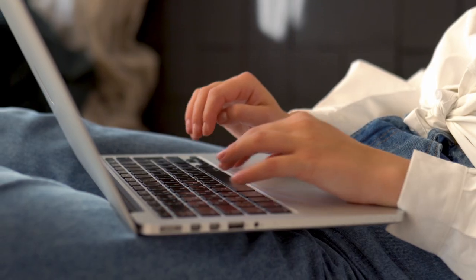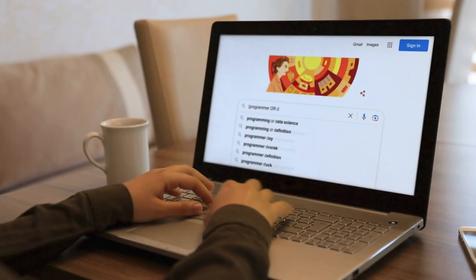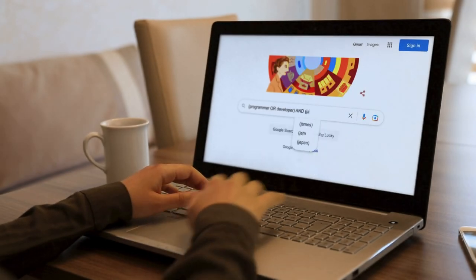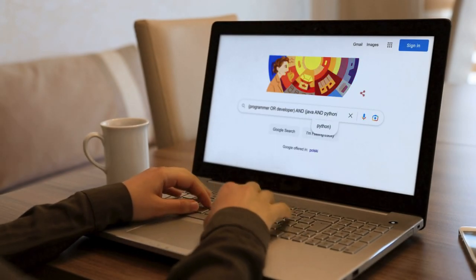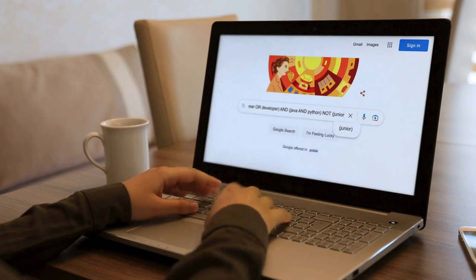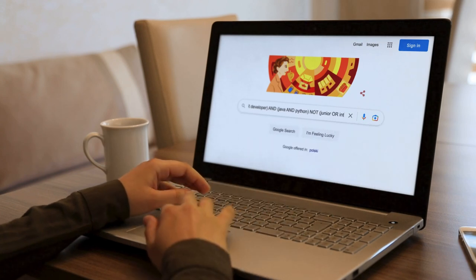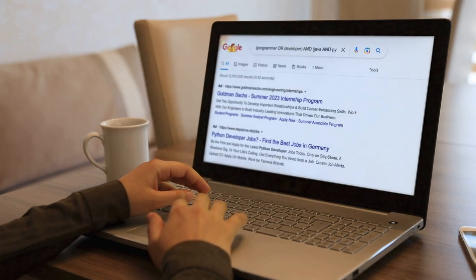What's important, you can mix the operators together by using parentheses. It helps you make more advanced searches. For example, if you want to find a programmer who knows Java and Python and is not a junior, you can do it in one search by typing this sequence.